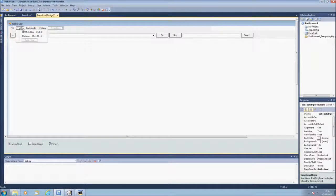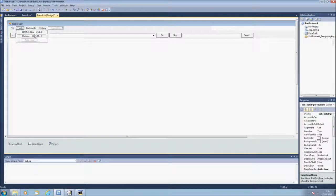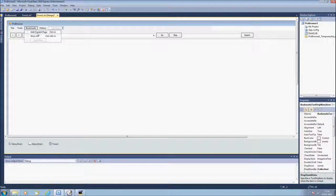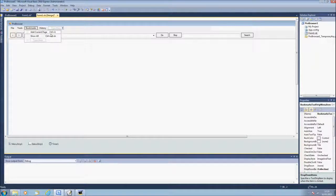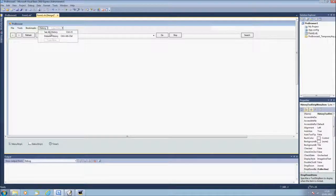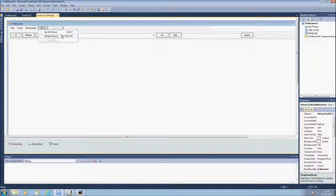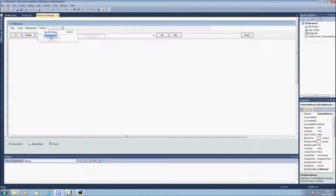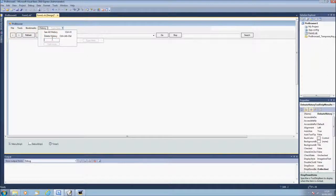For the tools we'll have HTML editor and options, bookmarks we'll have add current page and show all, and for history, see all history and delete history. And I have spelt delete history wrong.